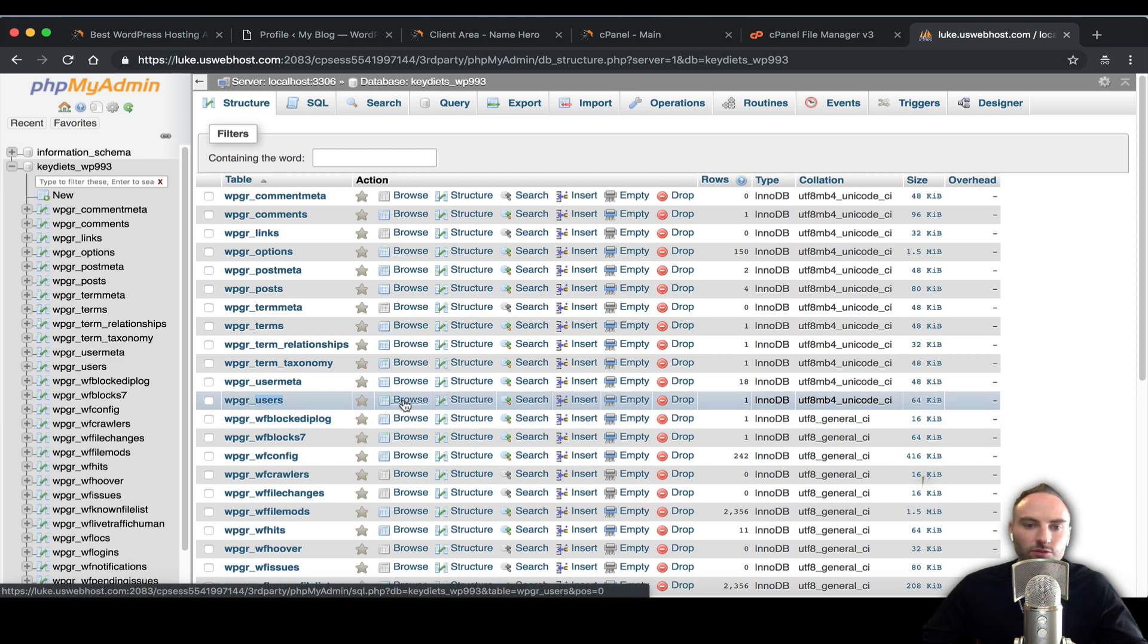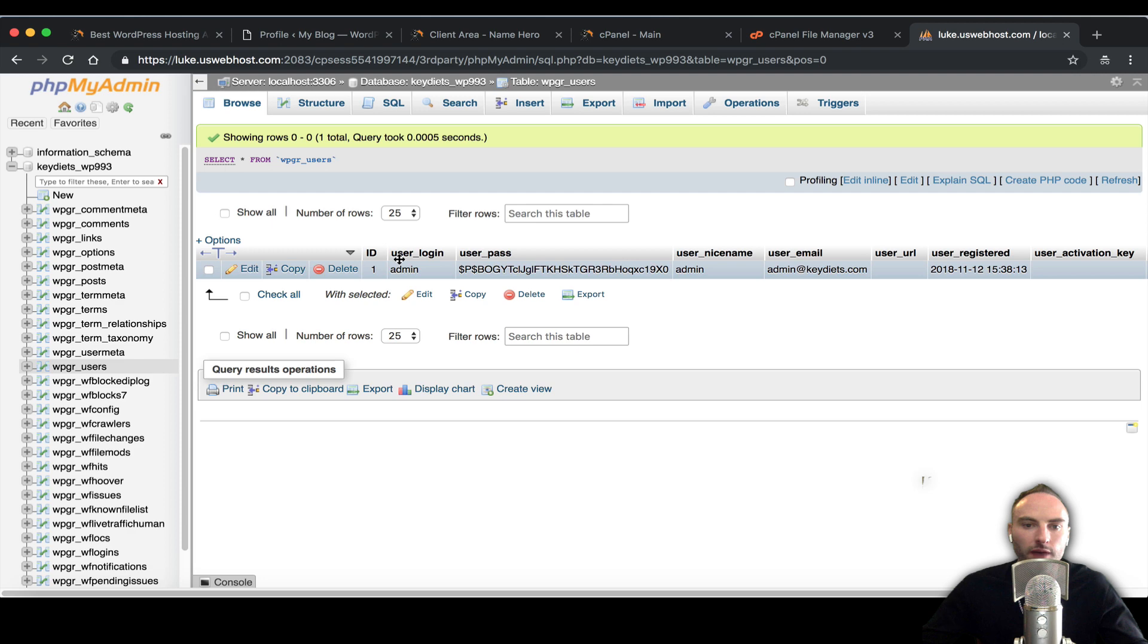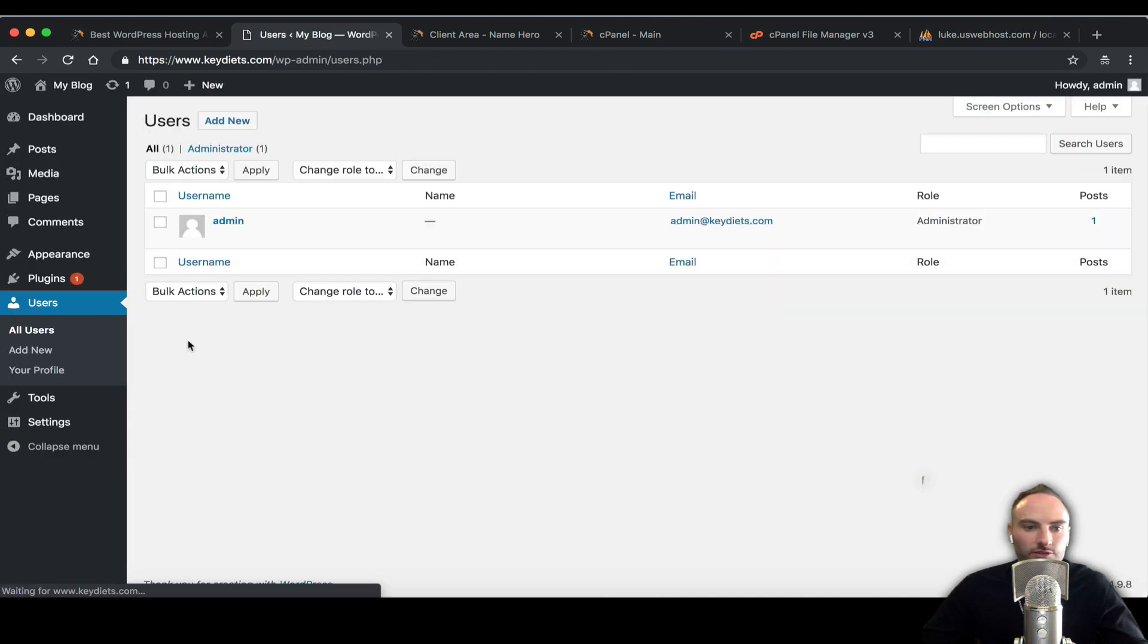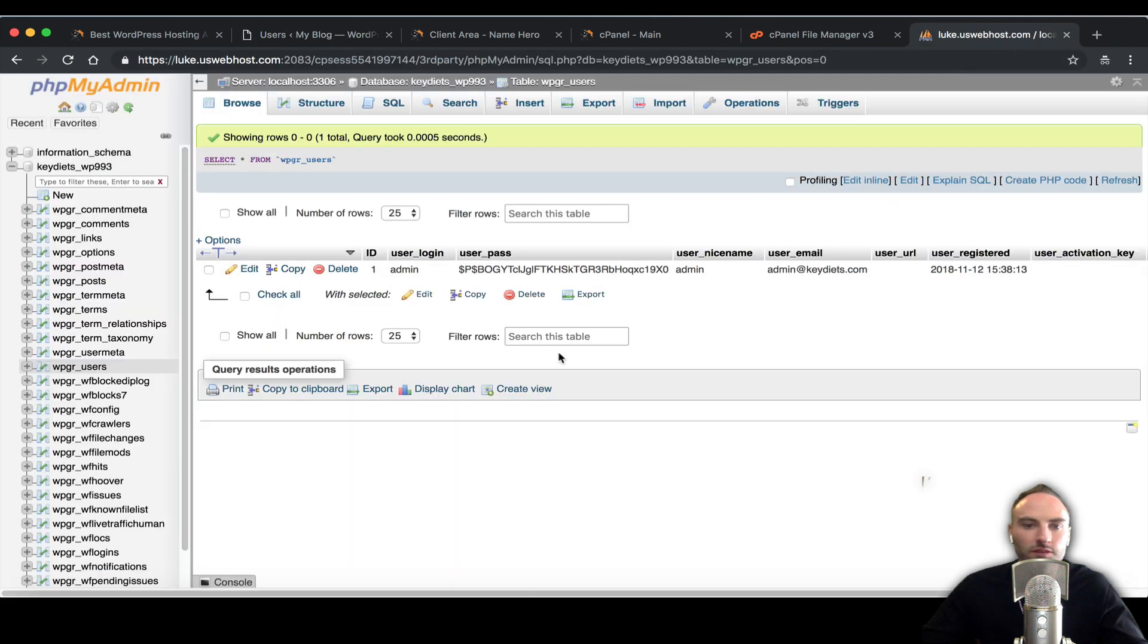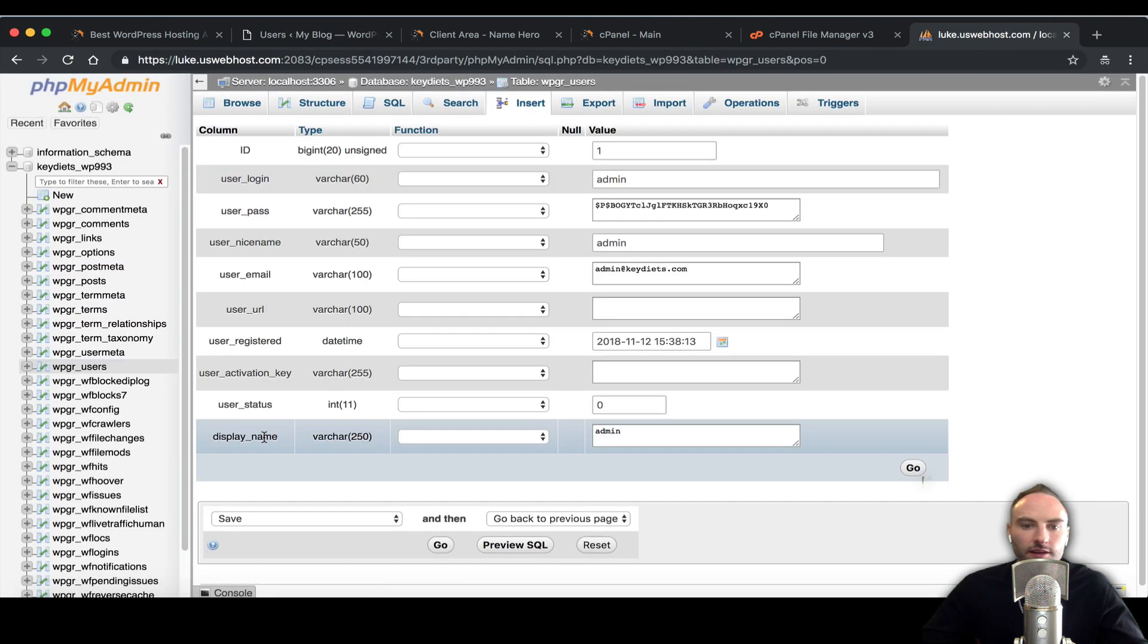We're looking for wherever the users is. It could be whatever underscore but we're just looking for users and we want to click on browse. When we do that we can see all of the users for WordPress. In my example I just have one user.